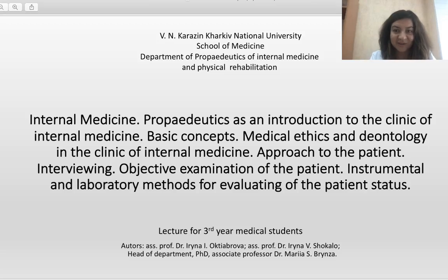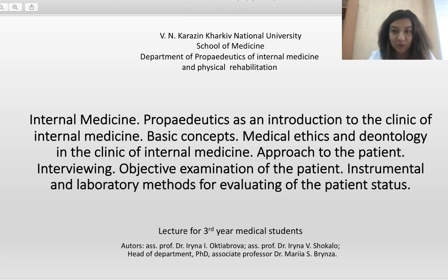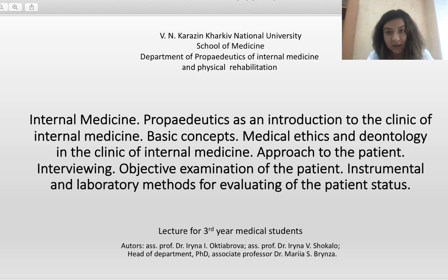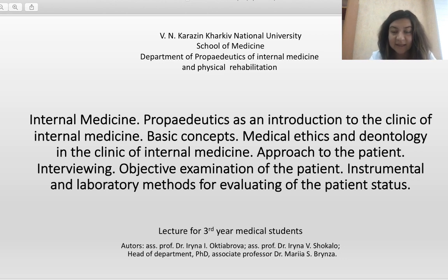Hello, our dear students! I'm glad to congratulate you on your new study year. You are now third year students and my name is Dr. Maria Brinze. I'm head of the Department of Propedeutics of Internal Medicine and Physical Rehabilitation. Previous year you had classes from small disciplines like care of patients, and from this year you start a very big and very important discipline named Propedeutics of Internal Medicine.